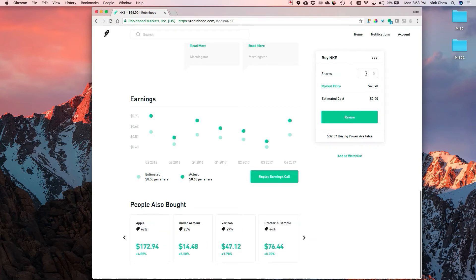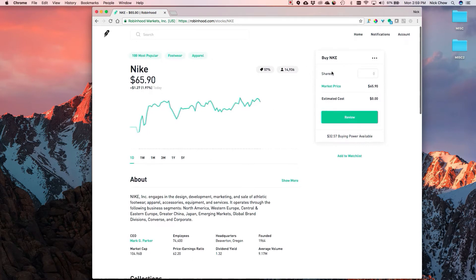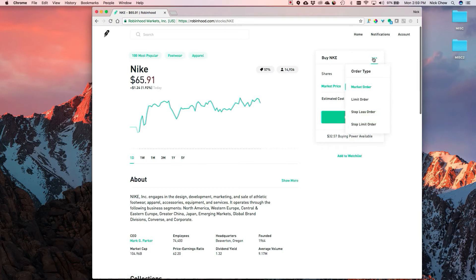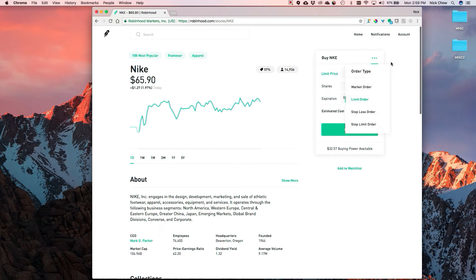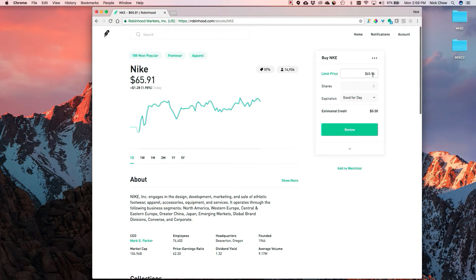One thing I don't like is that the buy box defaults to market price, just like on the app. You can change it to a limit order, and I mainly recommend that because with market price you could really get burned. If you're purchasing one share it might not matter, but if you're buying a hundred or two hundred shares, you want to use a limit price so you don't pay more than what you specify. With market orders, someone might fill at $65.94, someone else at $66.20 - you're putting it in the market's hands.